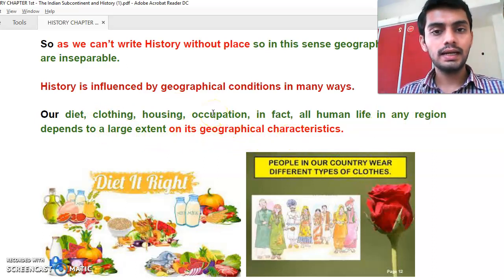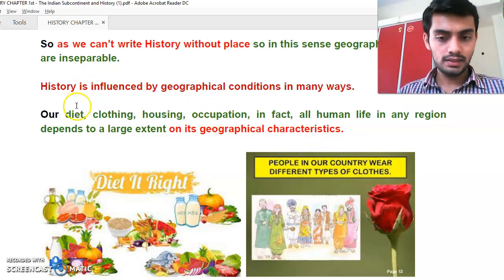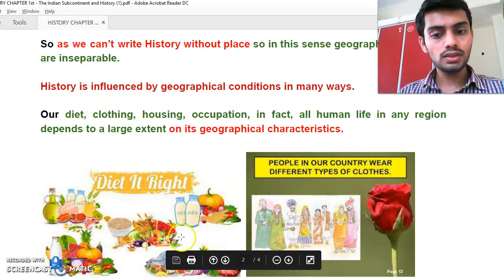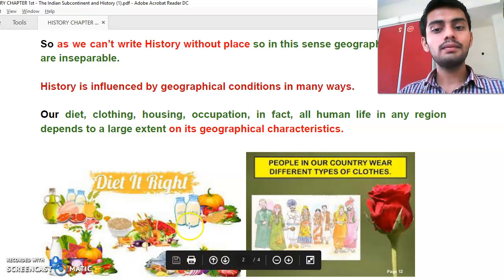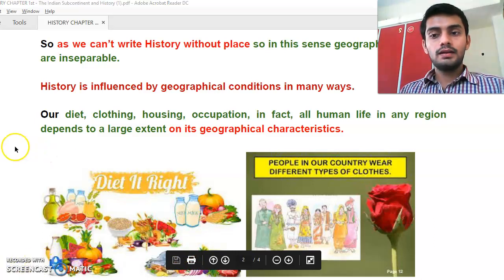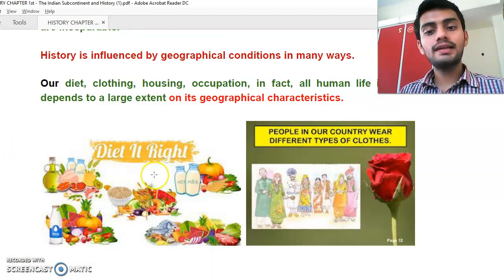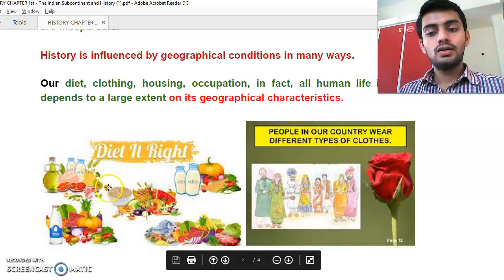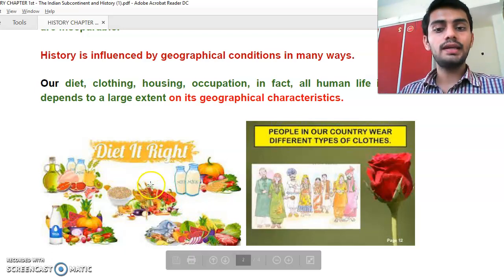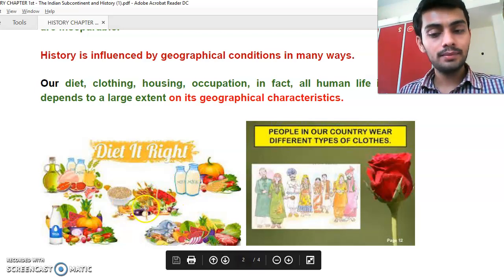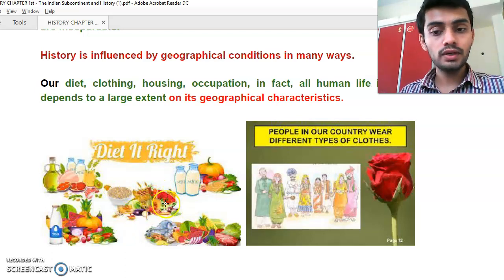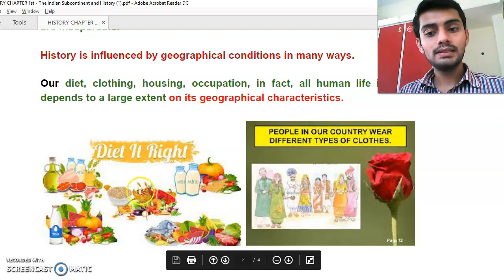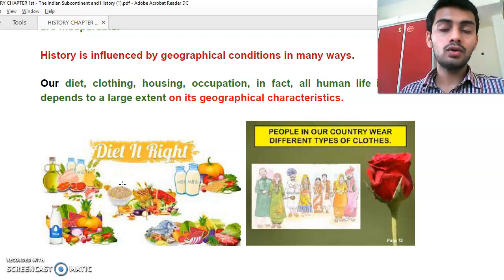If someone lives in a coastal region, they will prefer fish because grains may not be available there. People in hilly areas eat what is available locally. Those in plain areas have access to cattle, so they include milk, fruits, vegetables, and grains like chapati in their diet.